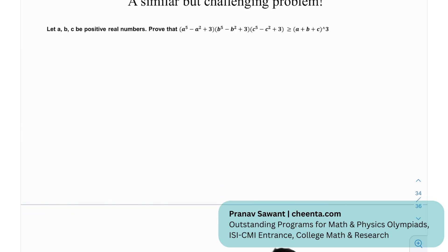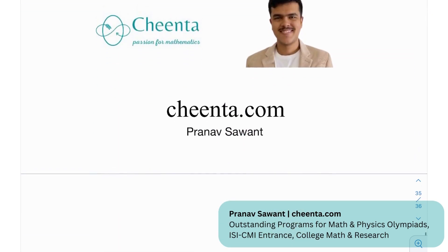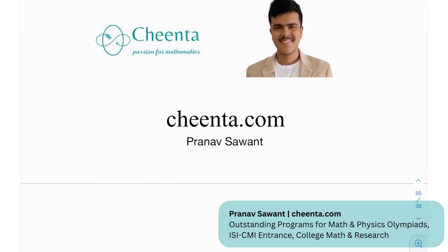We also have a similar but challenging problem — again using just AM-GM and HM, which should be sufficient to solve it. It asks to prove a related inequality for positive real numbers. This restriction is important because AM-GM/HM only applies to positive numbers. If you make progress or solve it, please let me know and I'll respond. Until then, see you in the next video!